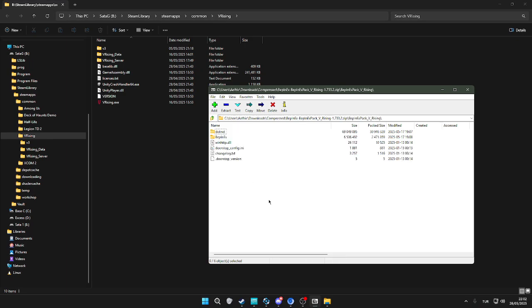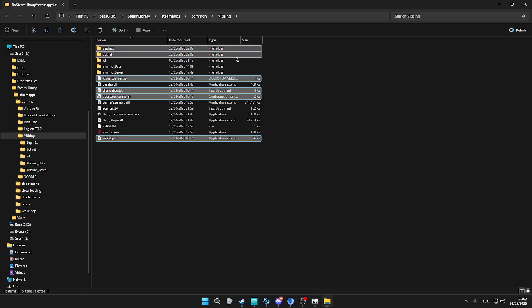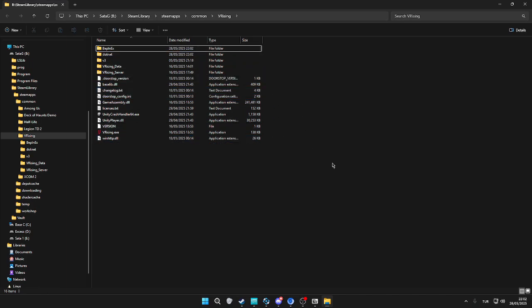Open the first folder, select all of it, and put it where the V Rising folder is. Drop it down. If it asks you to replace any files, replace them as well.